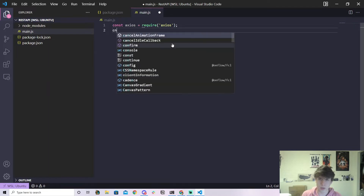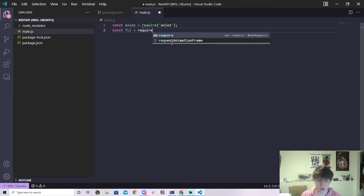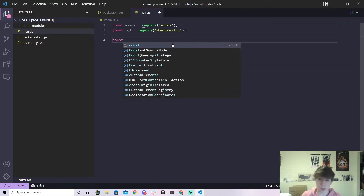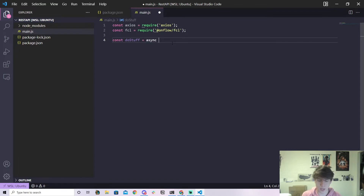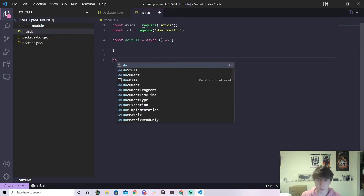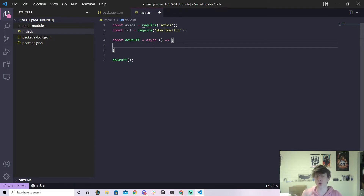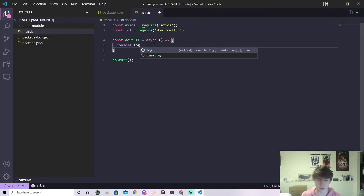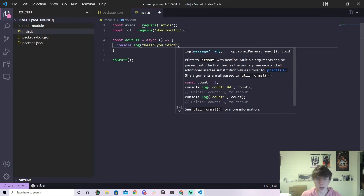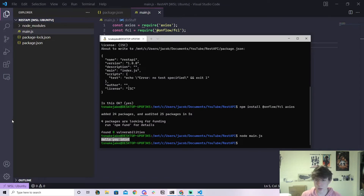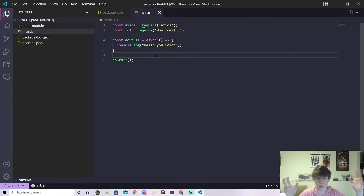Let's make a new file called main.js and import these two packages: const axios = require('axios') and const fcl = require('@onflow/fcl'). I'll also make a simple async function called doStuff using ES6 arrow syntax and call it. As a quick test, if I console.log something and run node main.js, it logs to the console — confirming our setup works.